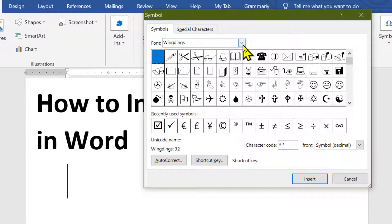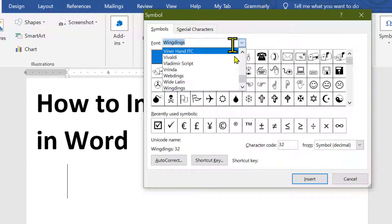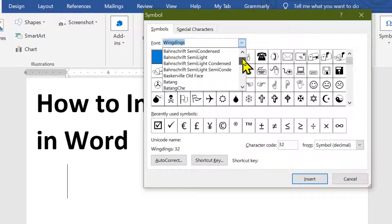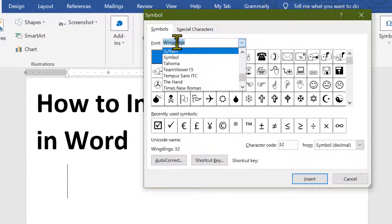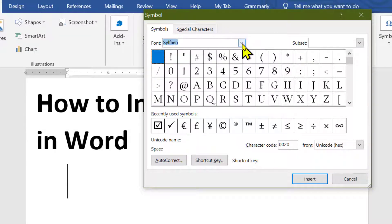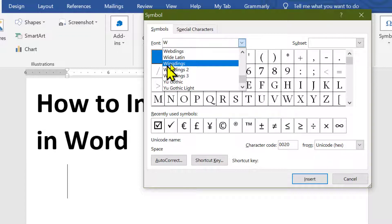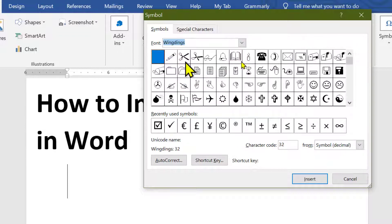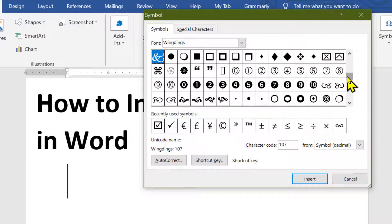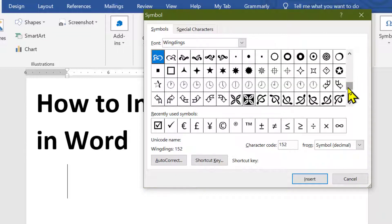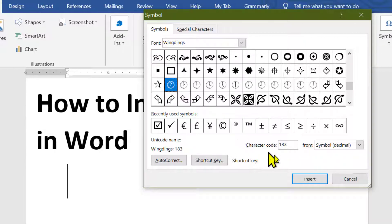Now the font is styled, so select Wingdings. In this list, select Wingdings, then scroll down and you will see the clock icon, so select it.